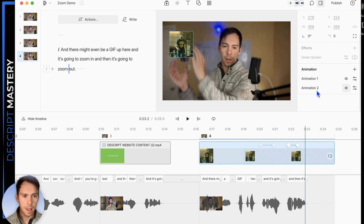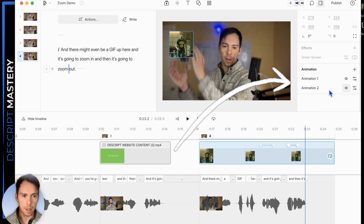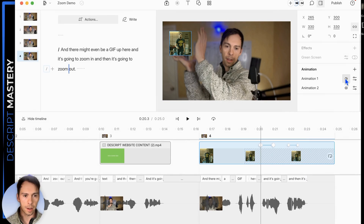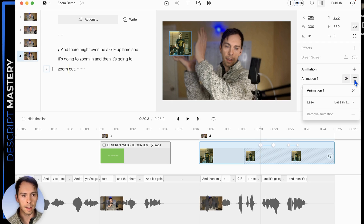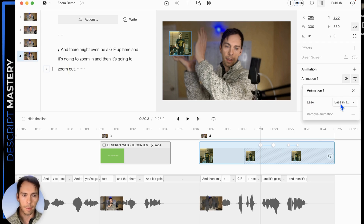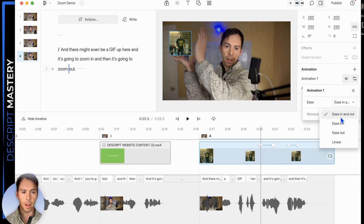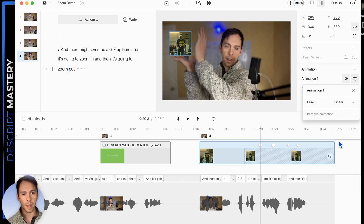There's one last setting we can manipulate. When you have a layer selected, it shows you all the animations applied to it — in this case there are two: animation one and animation two. If you click the double diamonds icon, it selects your diamonds on the timeline. If you select the dial next to it — the effect settings icon — you see one parameter we can change: the ease parameter. By default it is set to ease in and out. Linear is the easiest to understand — it moves at a steady speed from start to end of the animation.